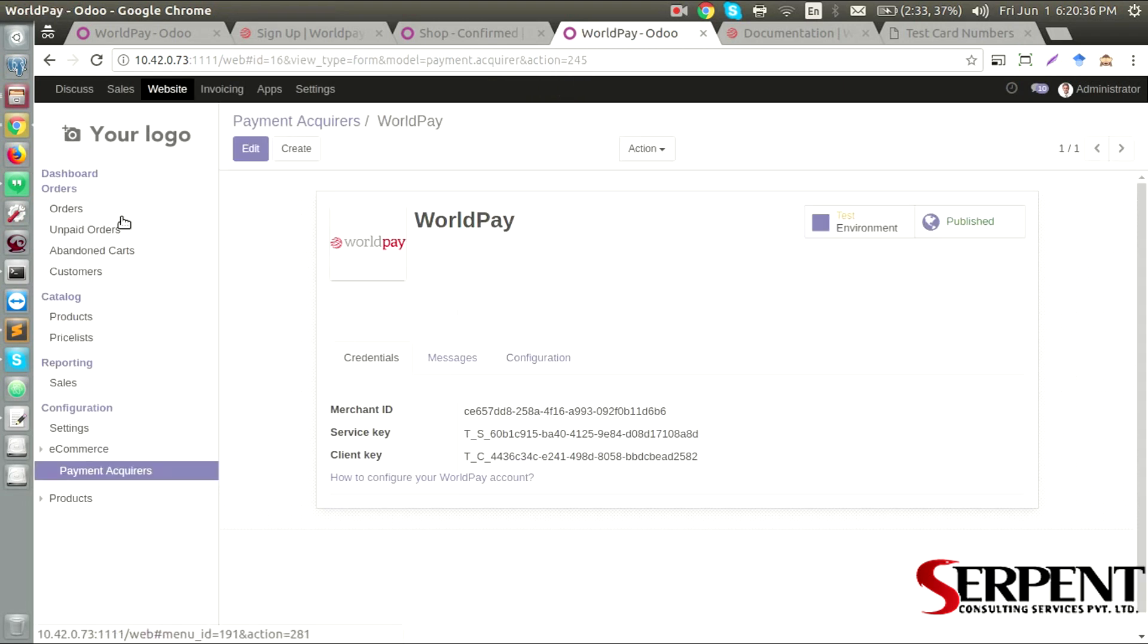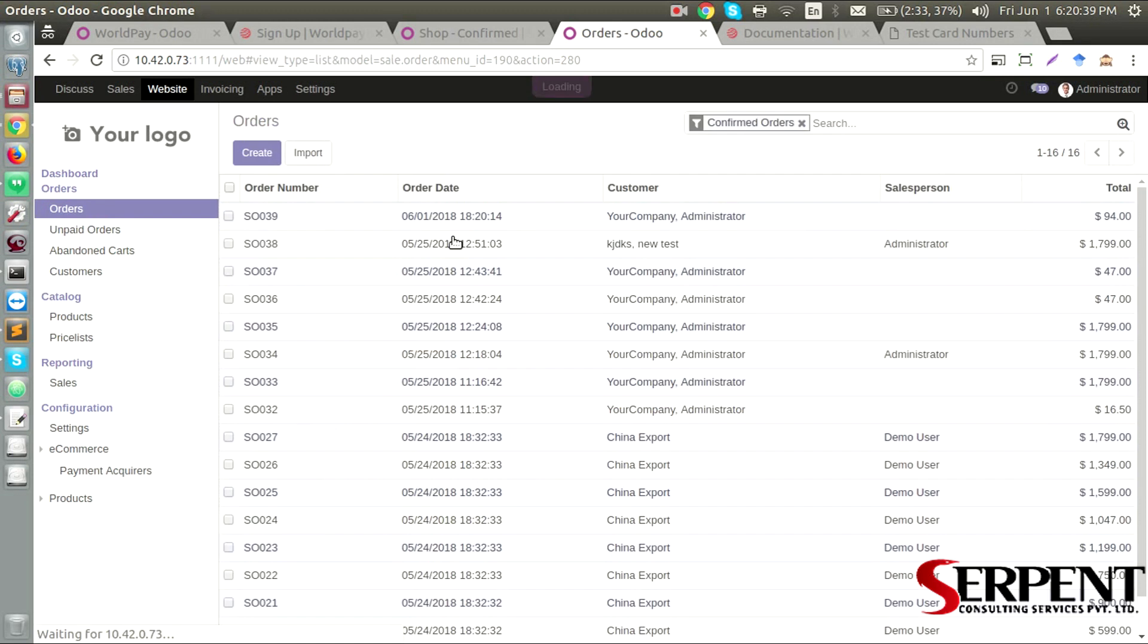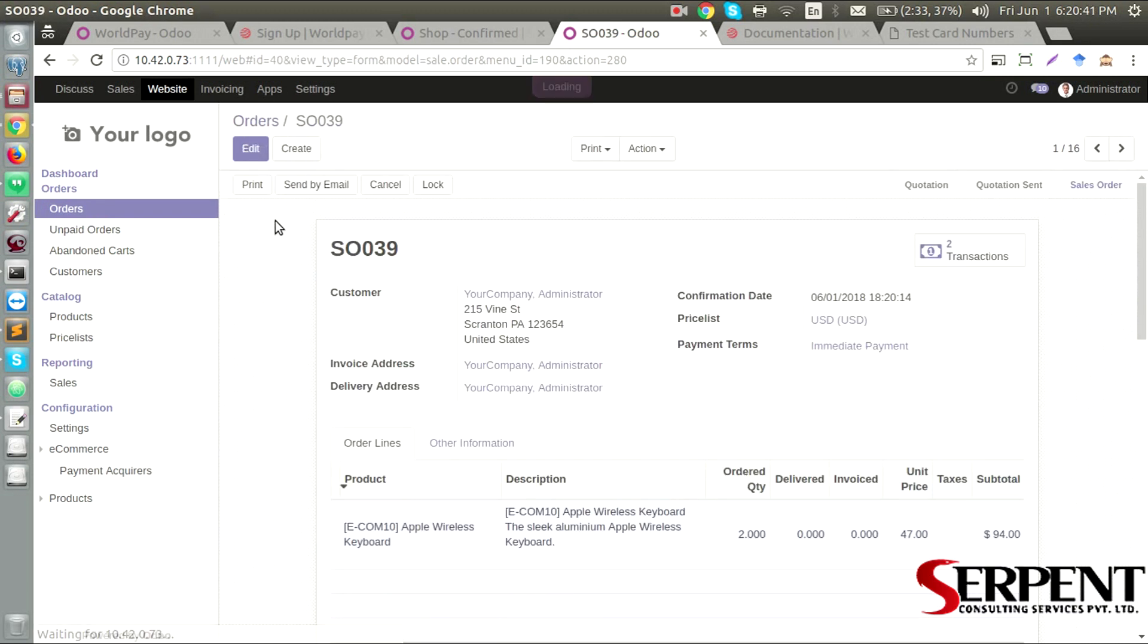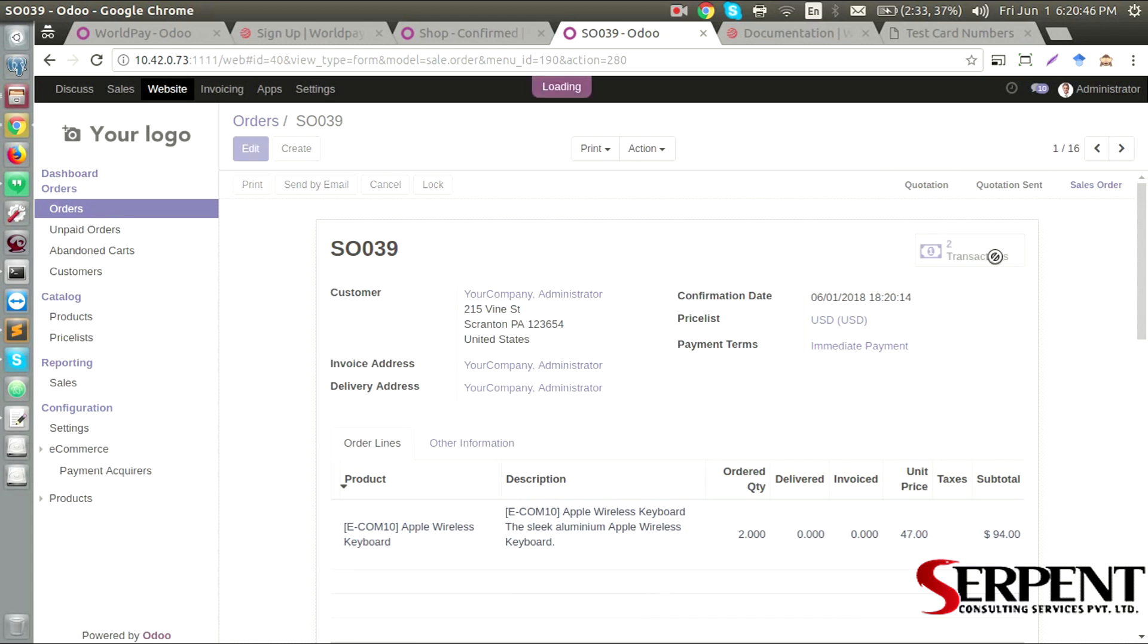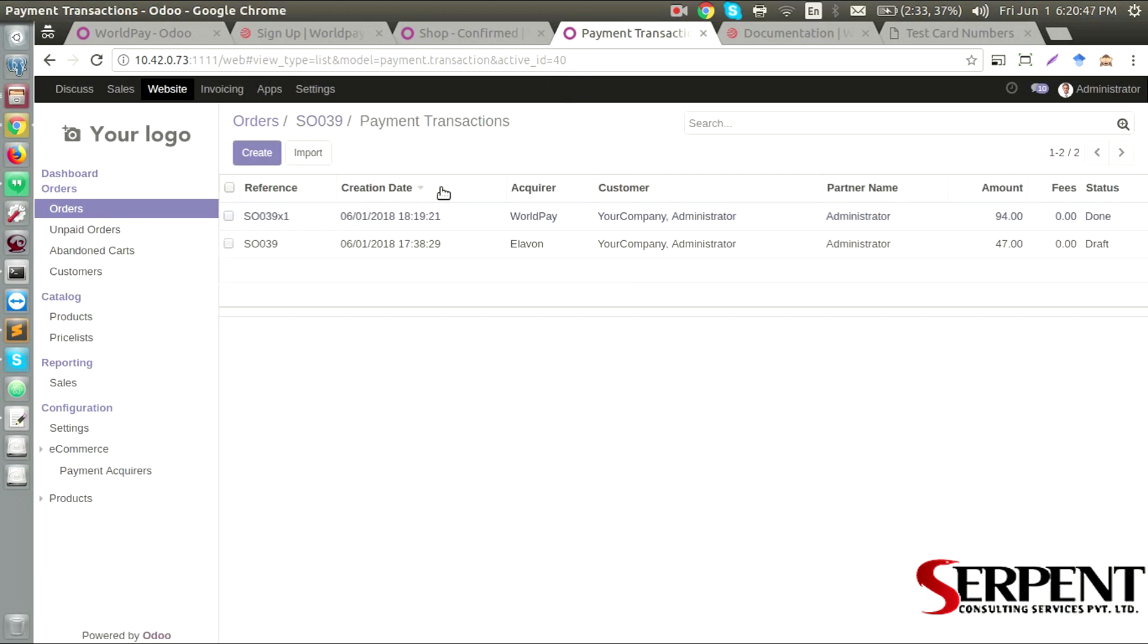And see in the orders. This is my sale order that I just generated, and I will have payment transaction details from here. This has been done, this has been made from WorldPay.